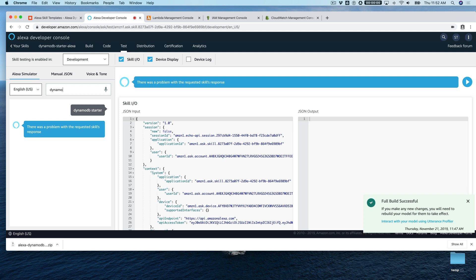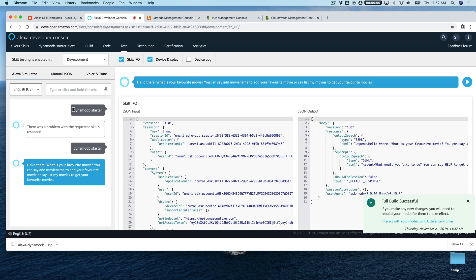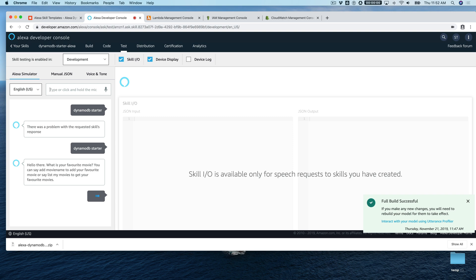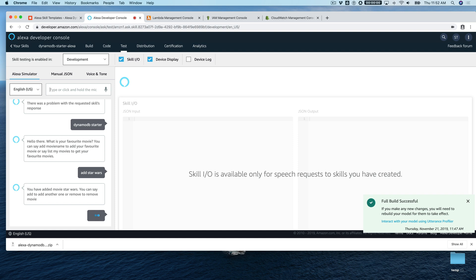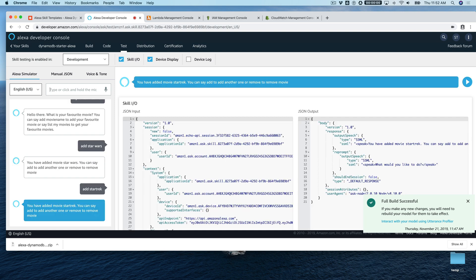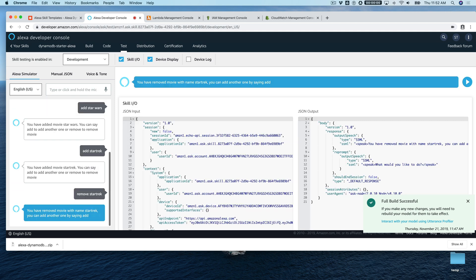Let's head back to the developer console and try this one more time. The skill responds: 'Hello there. What is your favorite movie? You can say add movie name to add your favorite movie, or say list my movies to get your favorites.' I'll say 'add Star Wars' — 'You have added movie Star Wars.' Then I'll add Star Trek — 'You have added movie Star Trek.' Then I'll remove Star Trek — 'You have removed movie with name Star Trek.'